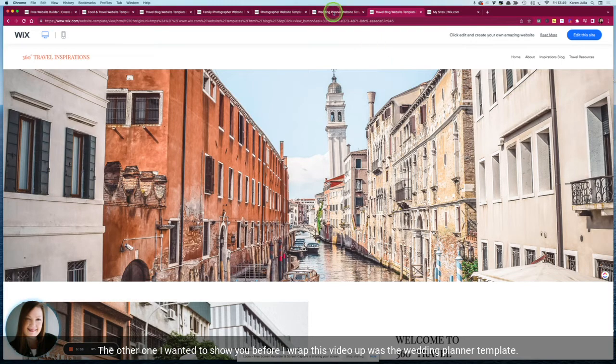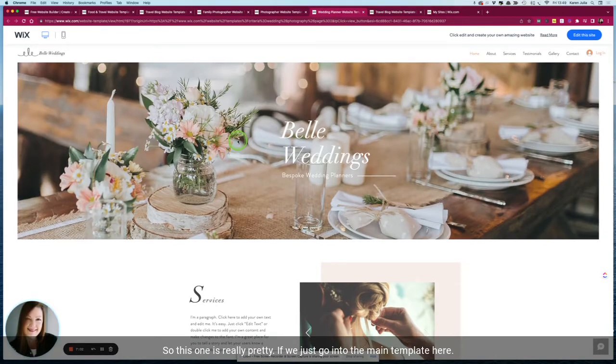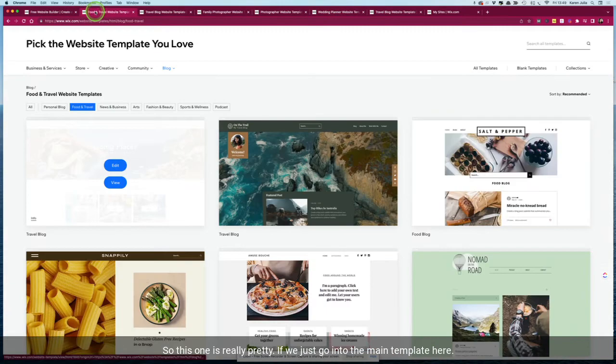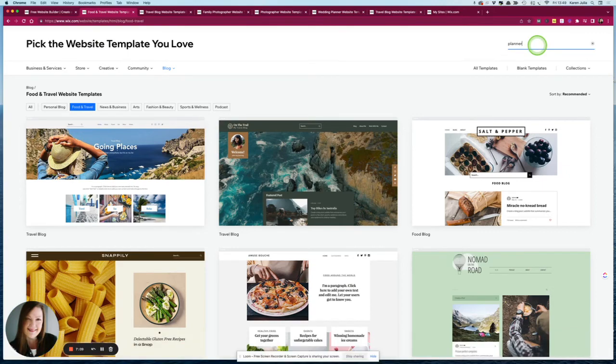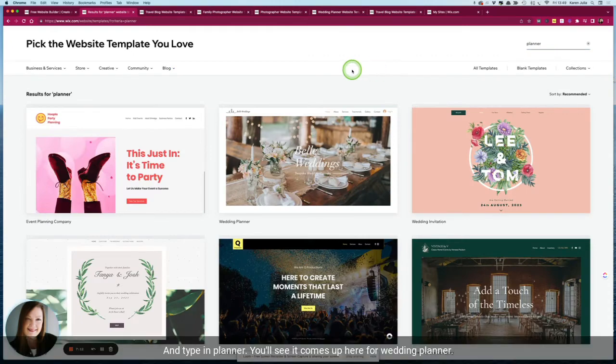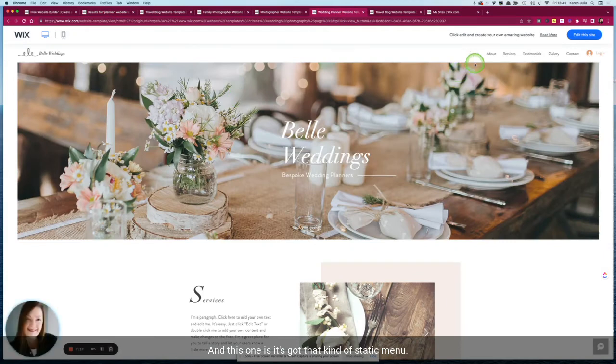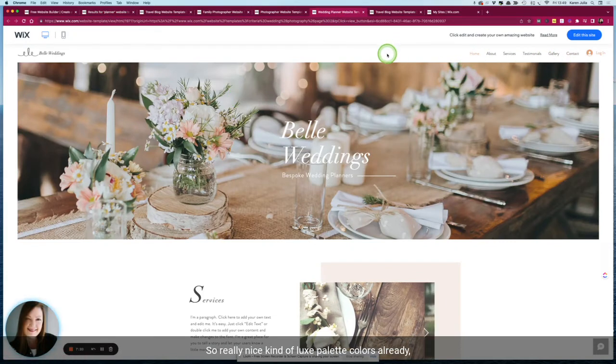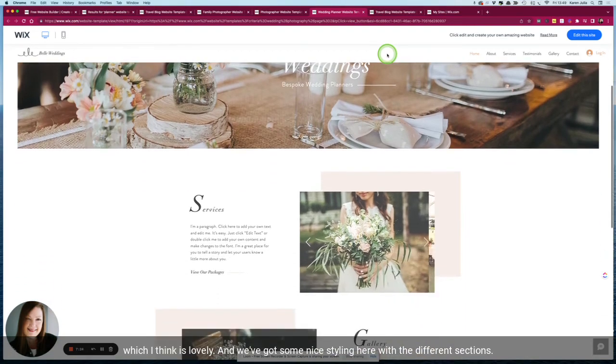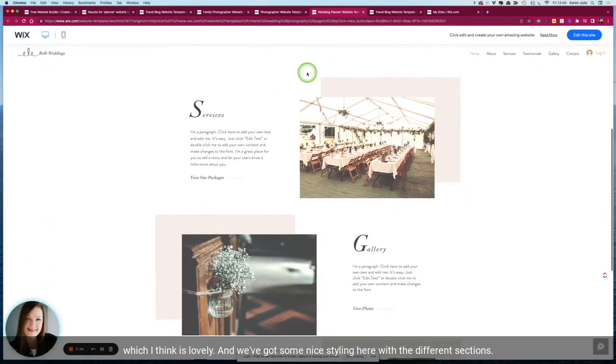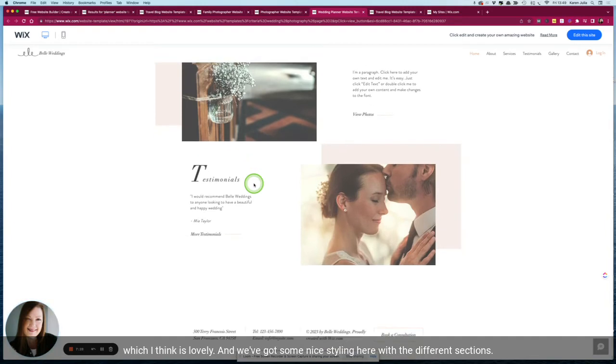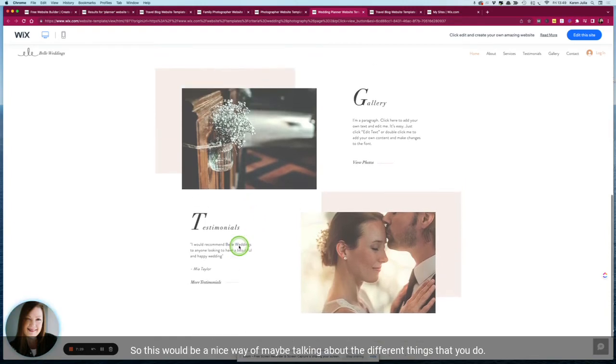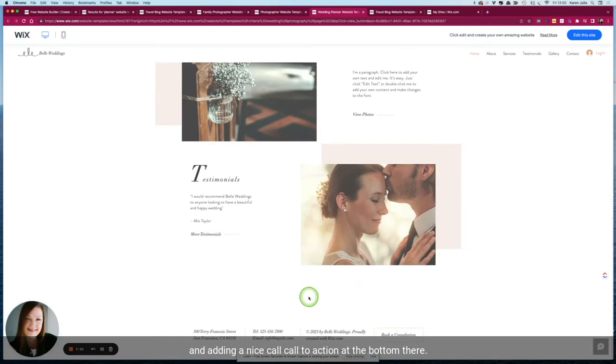So this one is really pretty. If we just go into the main template area and type in planner, you'll see it comes up here for wedding planner. And this one's got that static menu, some really nice luxe palette colors already which I think is lovely, and we've got some nice styling here with the different sections. So this would be a nice way of maybe talking about the different things that you do and adding a nice call to action at the bottom there.